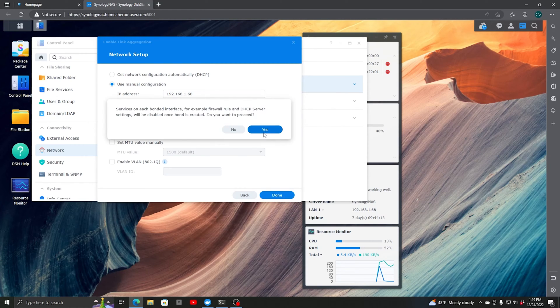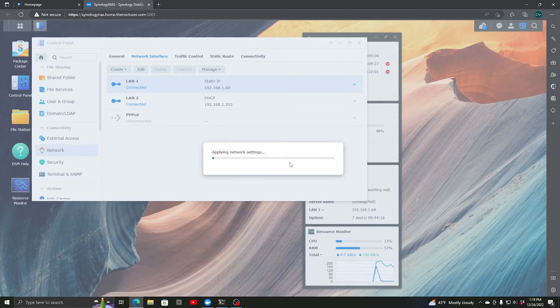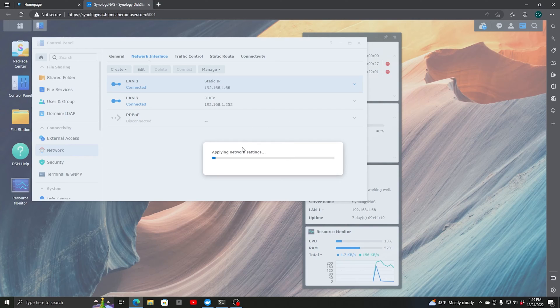We're going to hit Done and say Yes. That's applying the network settings. Let's give that a minute.